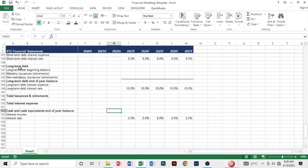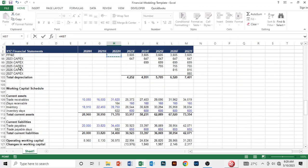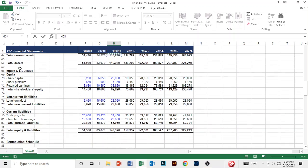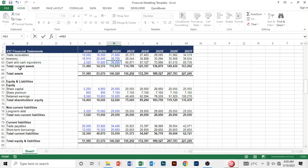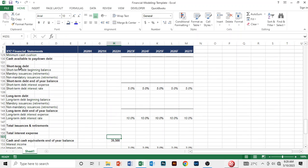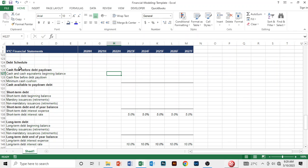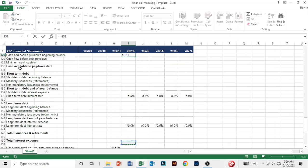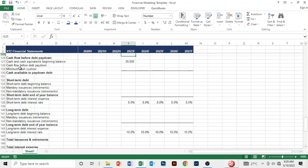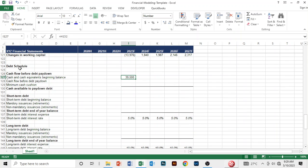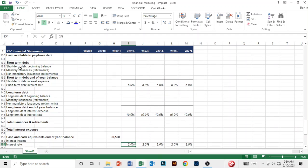We are in 2023, so we come to 2022 and link the cash balance there. The end-of-year cash balance for 2022 becomes the beginning cash balance for 2023. Let's go to the balance sheet and find that cash balance — cash and cash equivalents. We link the beginning balance for 2023 and copy that to the right.